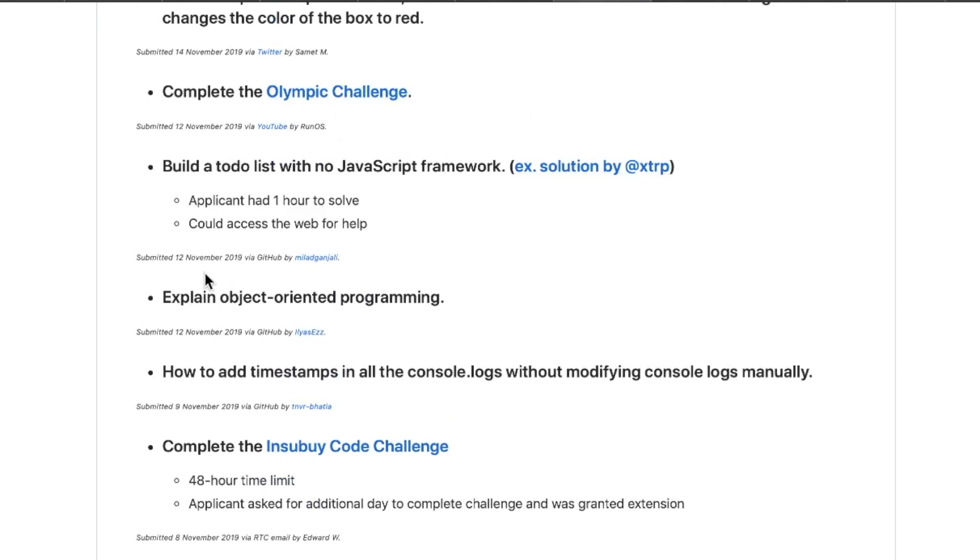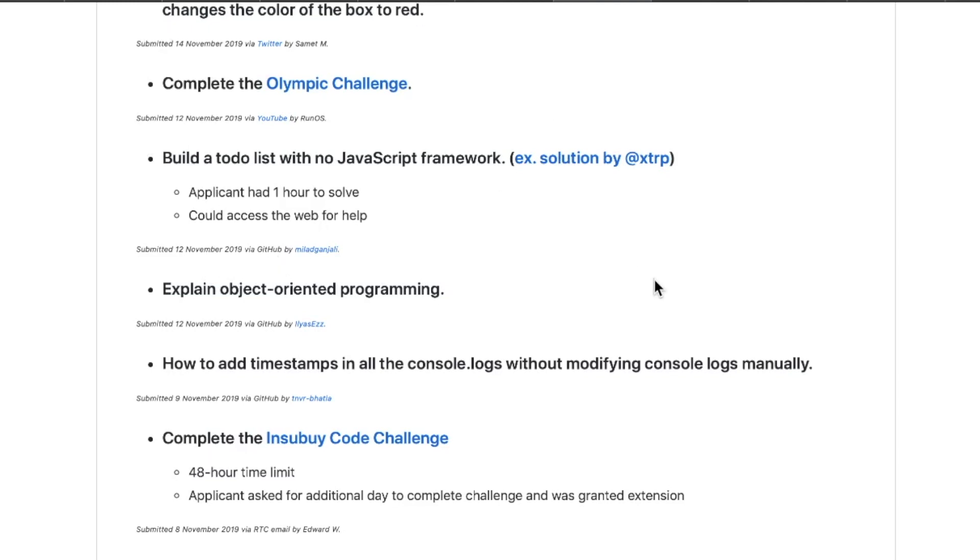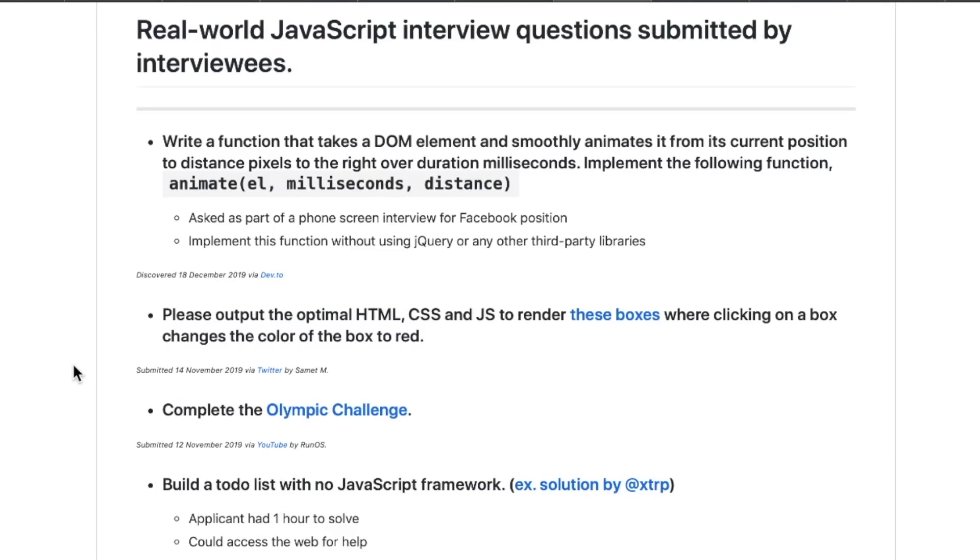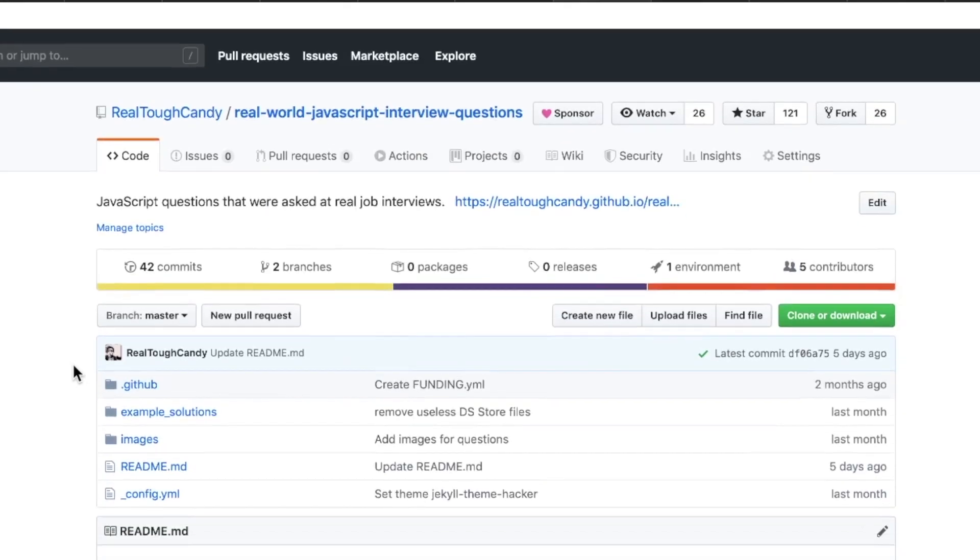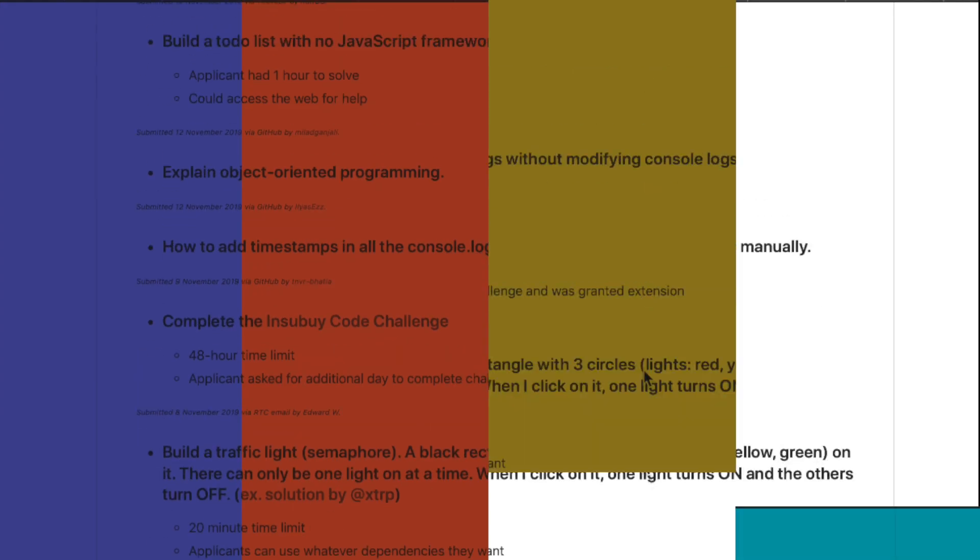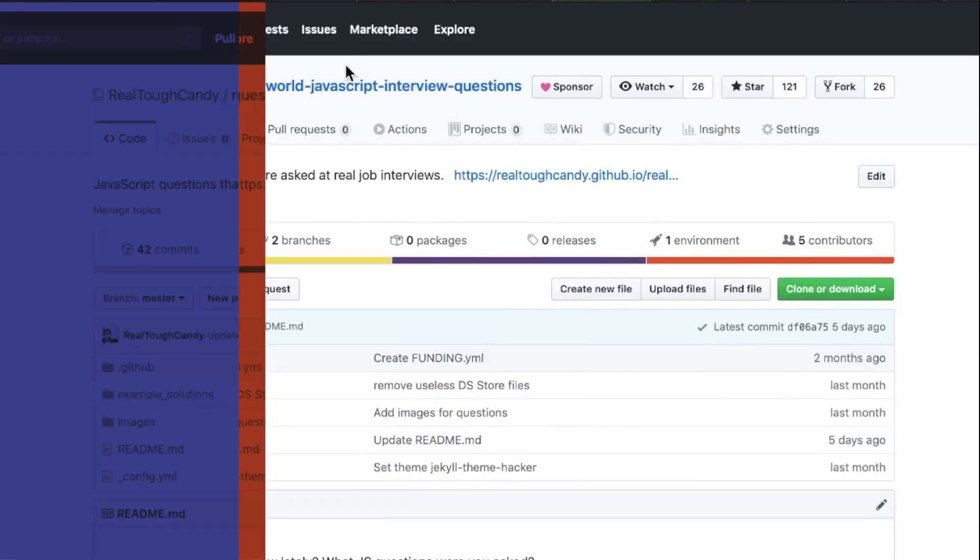If you are watching this and you've been to an interview where they asked you a JavaScript question, please consider submitting one because it's really going to help a lot of people. Great for practice coding too. A lot of these are fun little challenges. Again, that is Real World JavaScript Interview Questions.